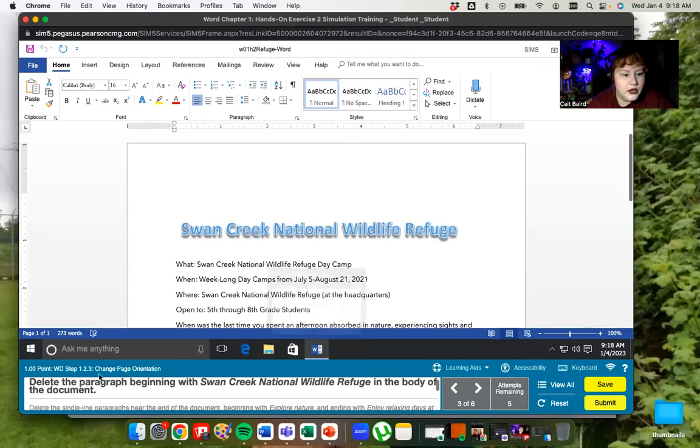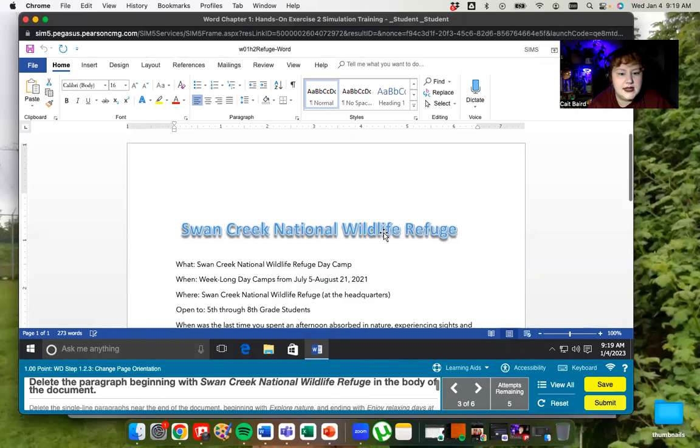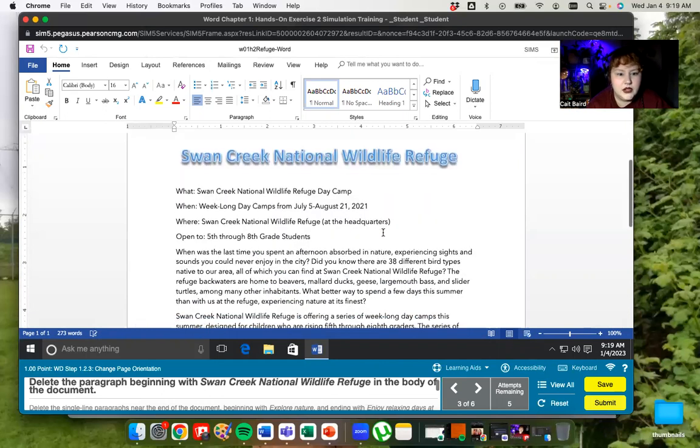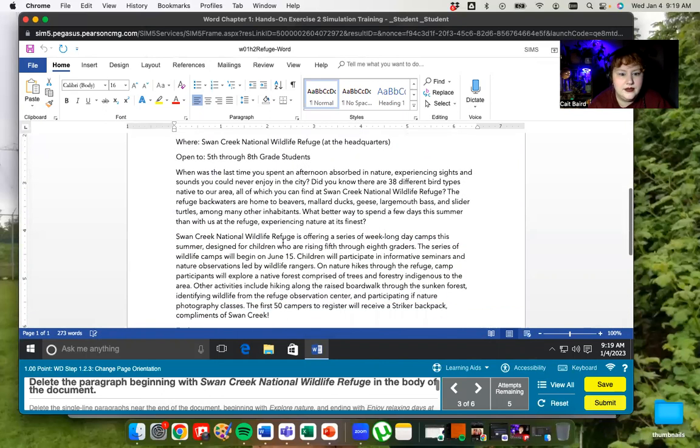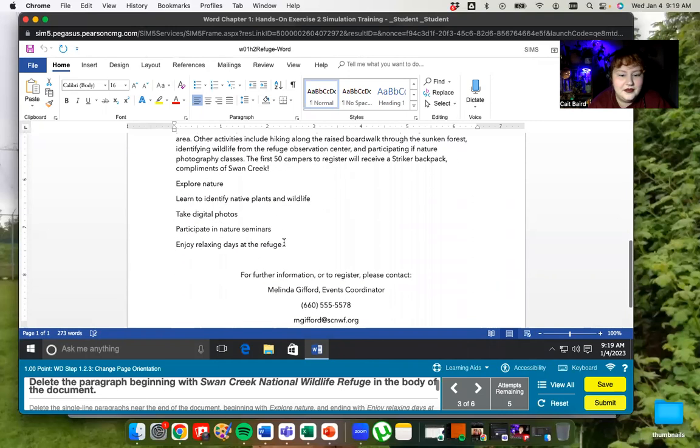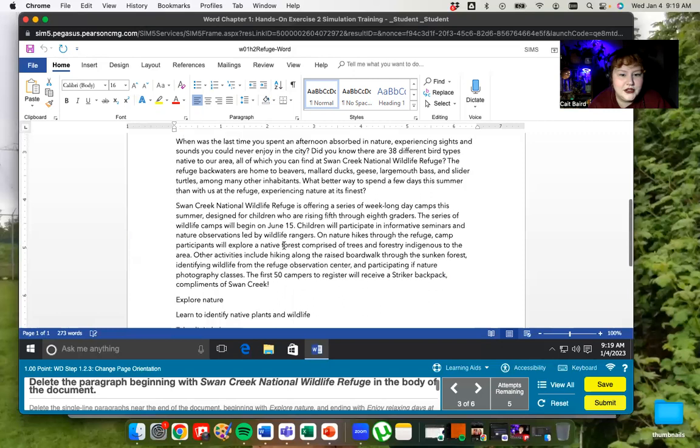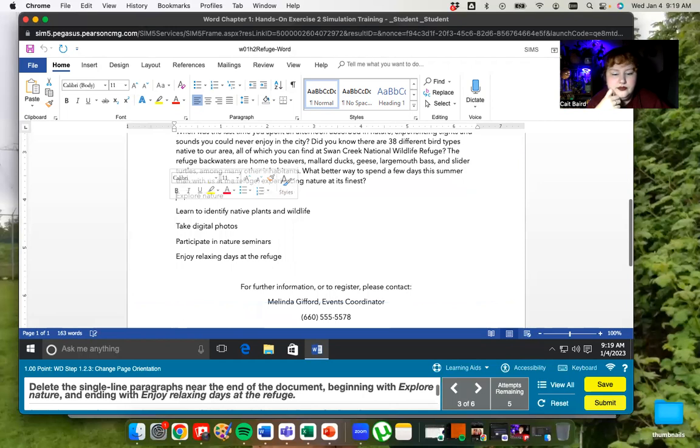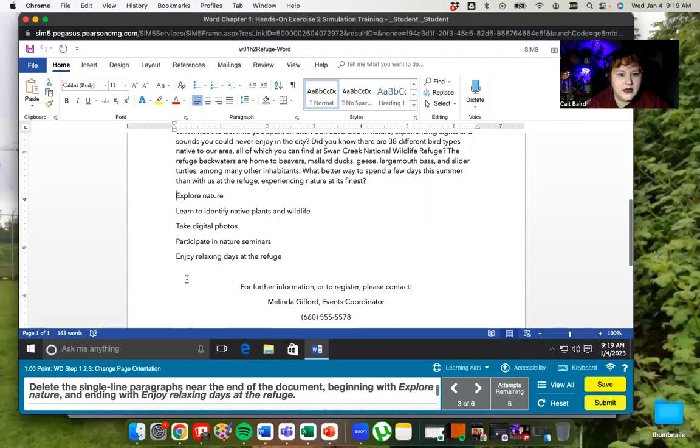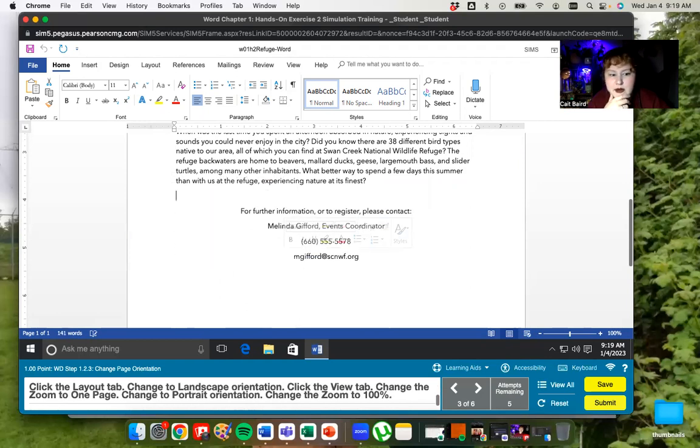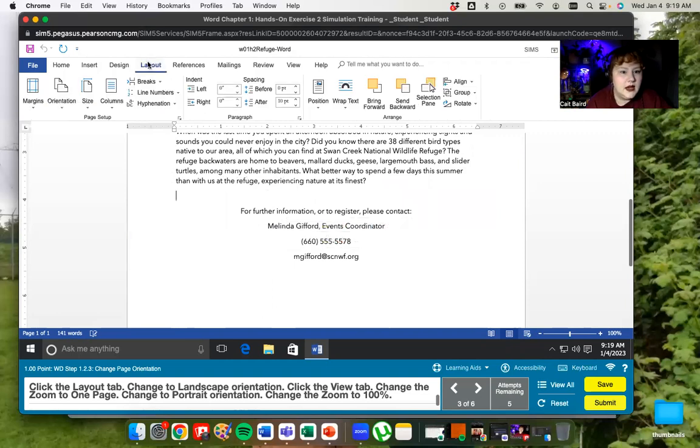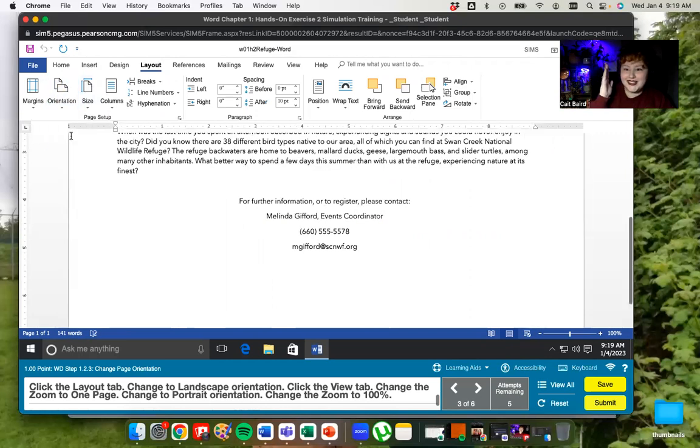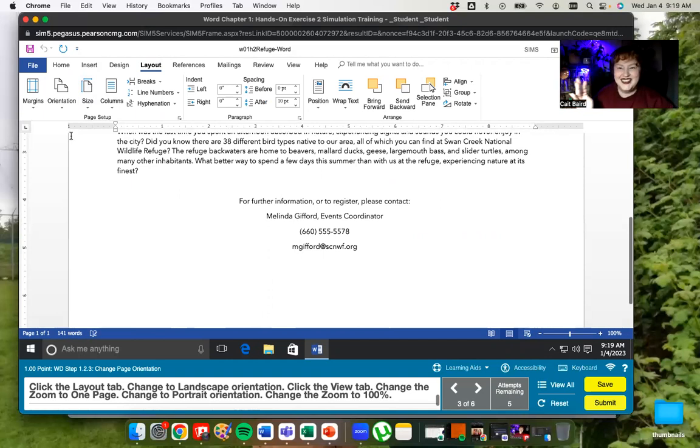So we're going to delete a paragraph beginning with Swan Lake National Road. So they want us to delete this entire paragraph. And now we're going to delete the single line paragraphs near the end from explore down to refuge. Now we're going to the layout tab. We're going to go to landscape orientation. If you think about portrait is the hamburger and landscape is the hot dog. So we've made a landscape orientation and then we're going to go to the view tab.